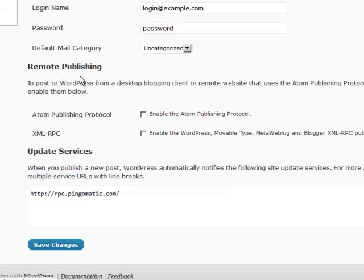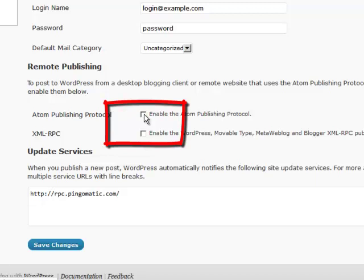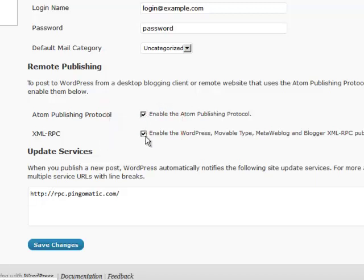However, I do a lot of remote publishing through a Firefox add-on called ScribeFire. You can just look it up. I click both of these. That enables remote publishing.